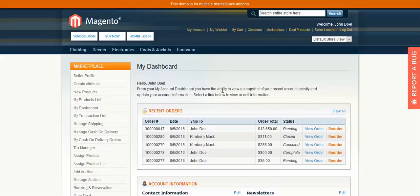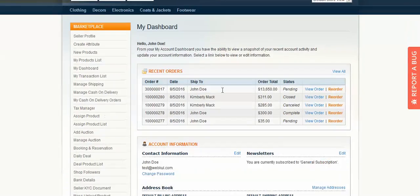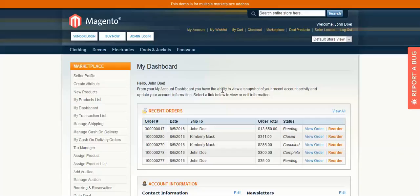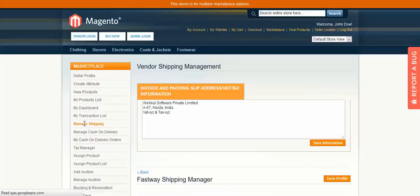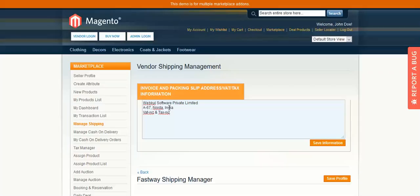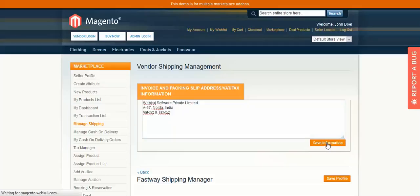This is the seller panel. Go to Manage Shipping and you will see Vendor Shipping Management. Here you enter your information, which will be displayed on the invoice and packing slip. After entering the details, click on Save Information.